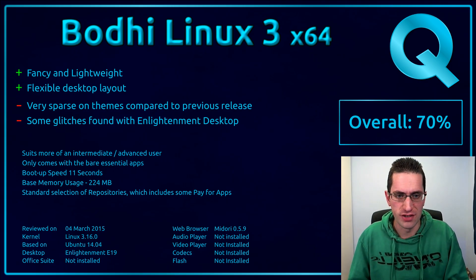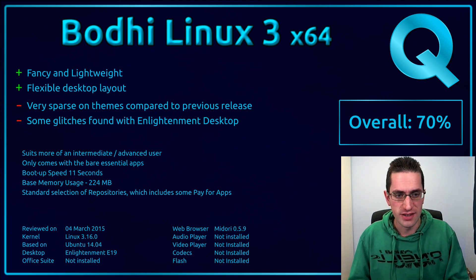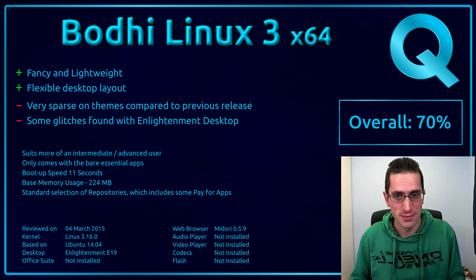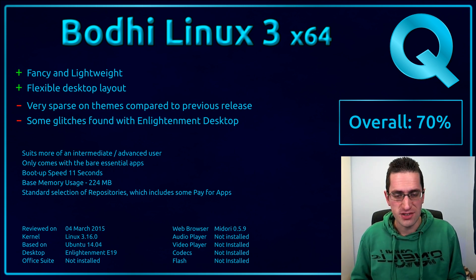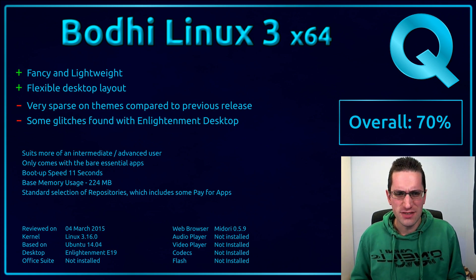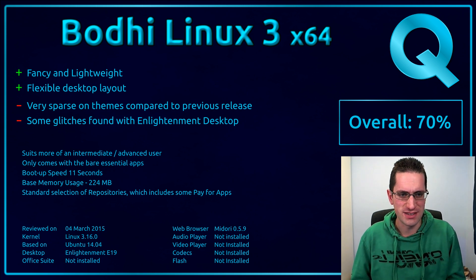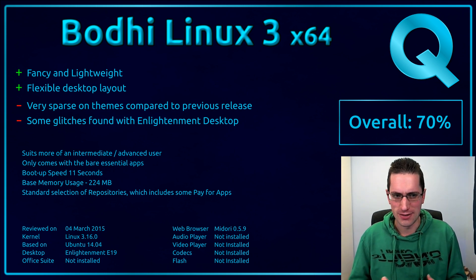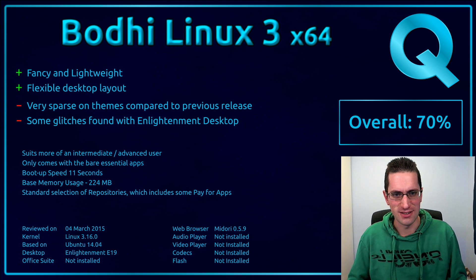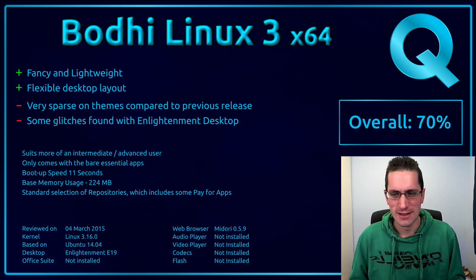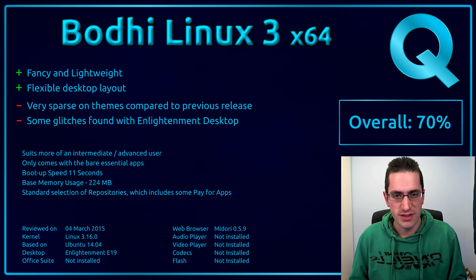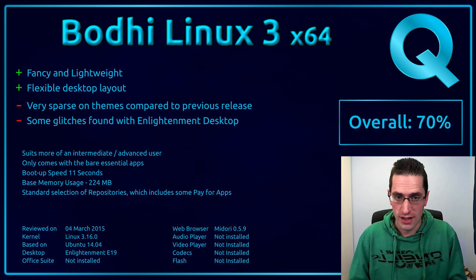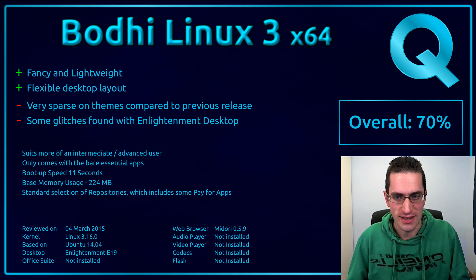So here's what I thought of Bodhi Linux version 3. So it is quite a lightweight and fancy desktop system. When you compare it to a desktop that's got similar memory usage, of the likes of LXDE and XFCE, this is quite a bit different. And it is quite a flexible desktop layout, almost along the lines of the flexibility of KDE. But it is very sparse on themes compared to the previous release, so it's quite a disappointment there for me. And I did find some glitches with the Enlightenment desktop, although I couldn't demo those in the video because it somehow decided to hate me in the video. Nothing too major though. So it is really more of an operating system for the intermediate or advanced Linux user. Overall I've given it 70%. Thanks for watching. I'll see you all later.